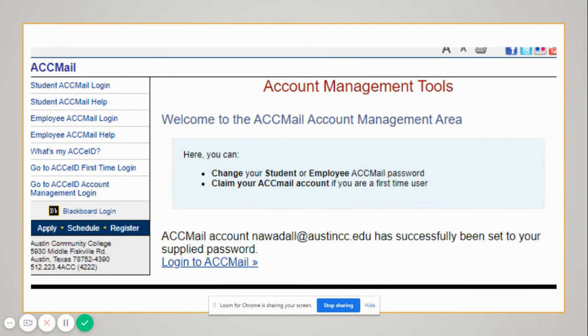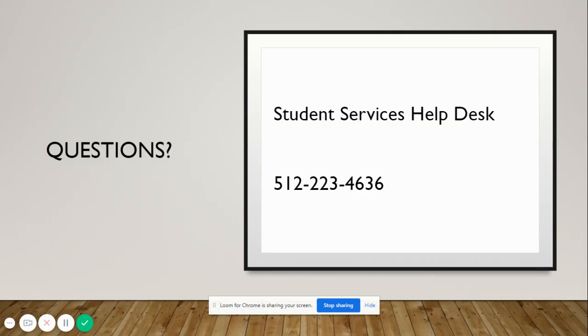You're all set at this point, and then you can just log into your ACC email and check your mail. If you have any questions, you can contact Student Services Help Desk, and here is their number. Thank you.